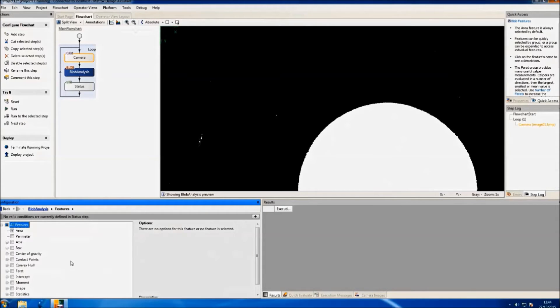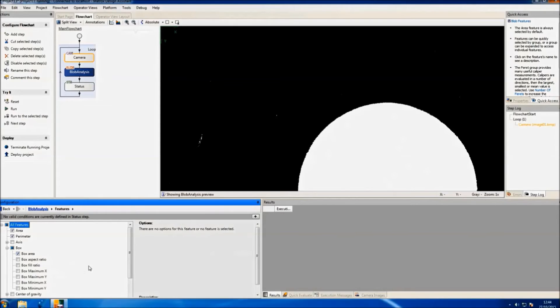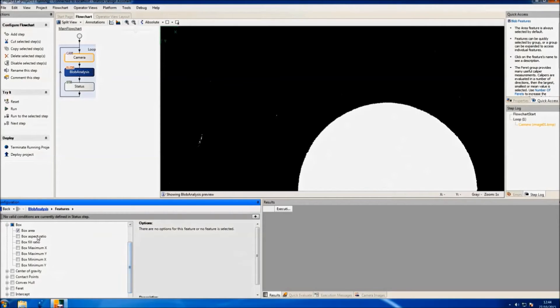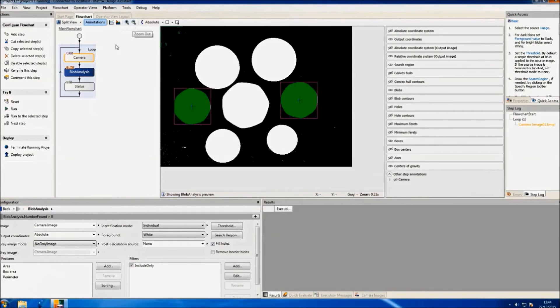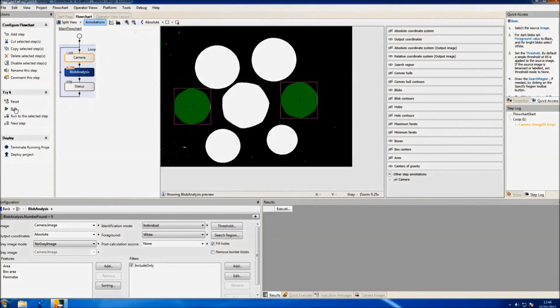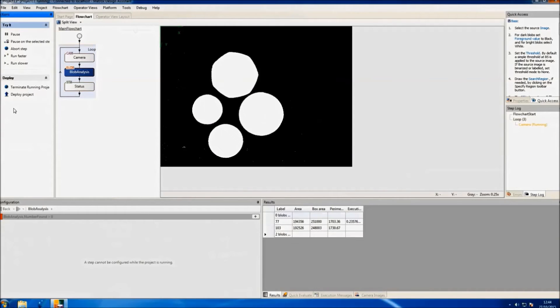Now, we select the features that we want to show in the results. We'll select area, perimeter, and bounding box for each blob. Once this is done, we'll select the image that we want to display on the operator view and the annotations for the blobs. After that, we'll run the flowchart to see if the results are the desired ones.